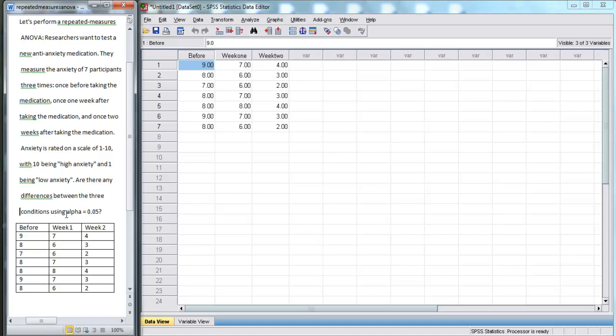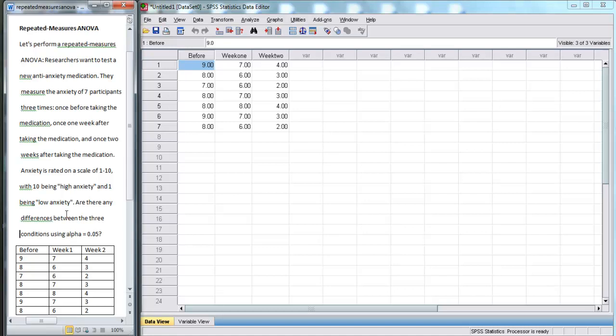In this example, what we're saying is that because we rejected the null and said that they're different, we think that the medication, the time after taking the medication, is having an effect on anxiety. And now, we've done a repeated measures ANOVA using SPSS.